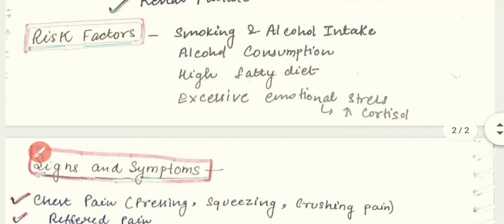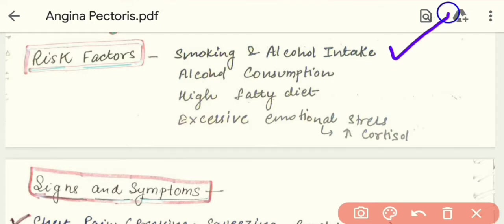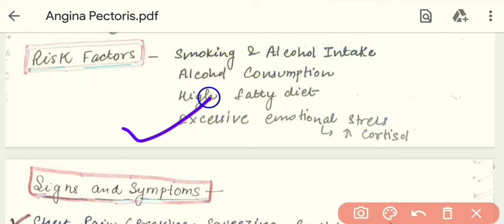These are the causes and risk factors. Risk factors are those factors which trigger a particular disease and can increase the disease. Risk factors include smoking and alcohol intake, a high fatty diet, and excessive emotional stress over a long period, all of which can contribute to developing angina.